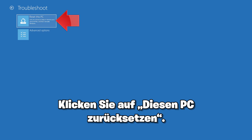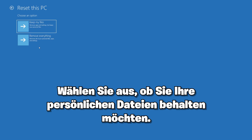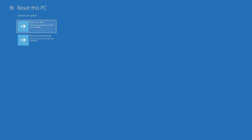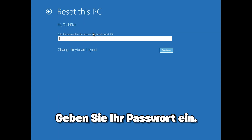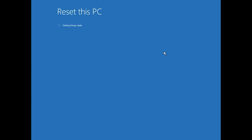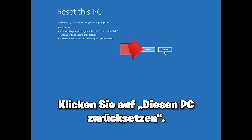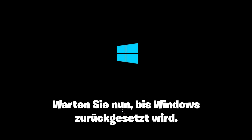Press Reset This PC. Select if you want to keep your personal files. Select your account and type in your password. Press Reset This PC. Now wait for Windows to reset.